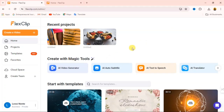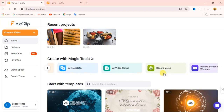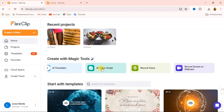The cool thing about this website is it allows you to generate AI Video by using just a prompt. It also allows you to generate AI Auto Subtitle and AI Text-to-Speech. For those creating faceless channels, this AI Text-to-Speech will be very useful for you. It also allows you to get access to AI Translator, so you can translate languages, plus AI Video Scripts. Then it allows you to record your voice or record your screen or webcam.